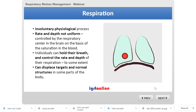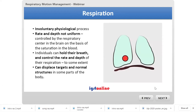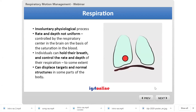Respiration is an involuntary physiological process — you don't have to consciously do it, the body knows how to tackle it subconsciously. The rate and depth of respiration is not uniform, not only across the population but also within an individual, and it is controlled by the respiratory center in the brain based on oxygen saturation of the blood. Individuals can hold their breath, so there is a partly voluntary aspect, and they can control the rate and depth of respiration to some extent.